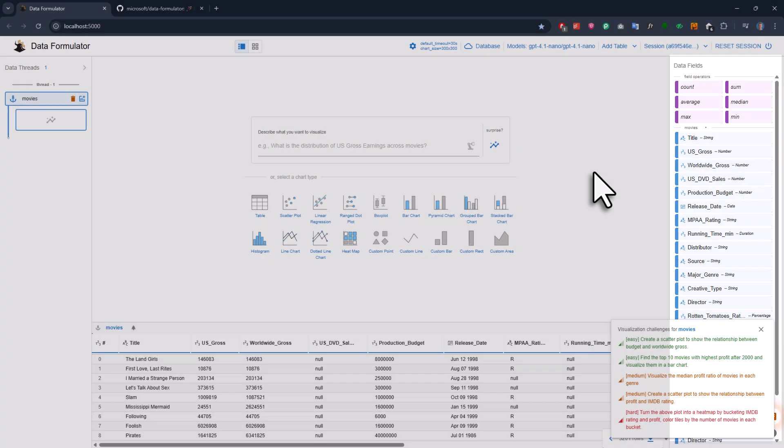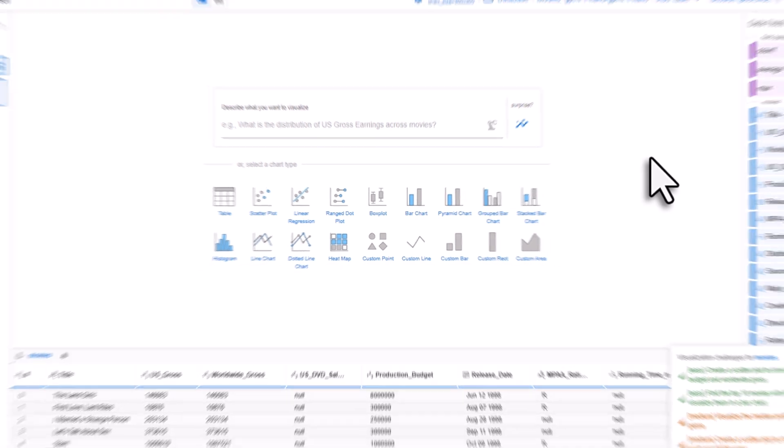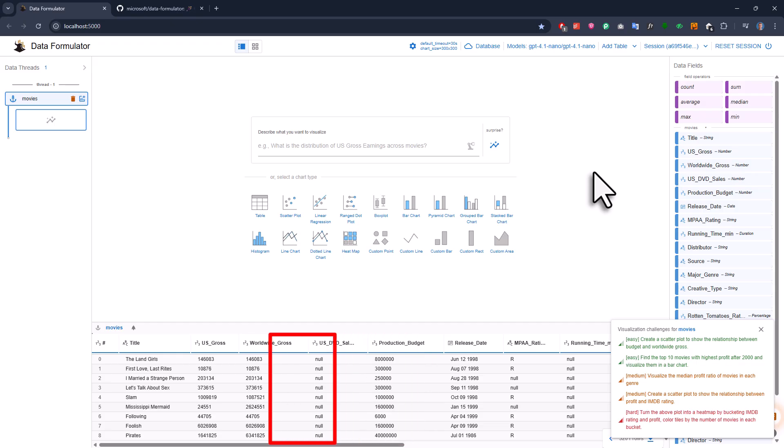In the center, you can either type in what you want to visualize or just pick a chart type. To kick things off, let's start simple and assume I want to show the relationship between the production budget and the worldwide gross revenue.